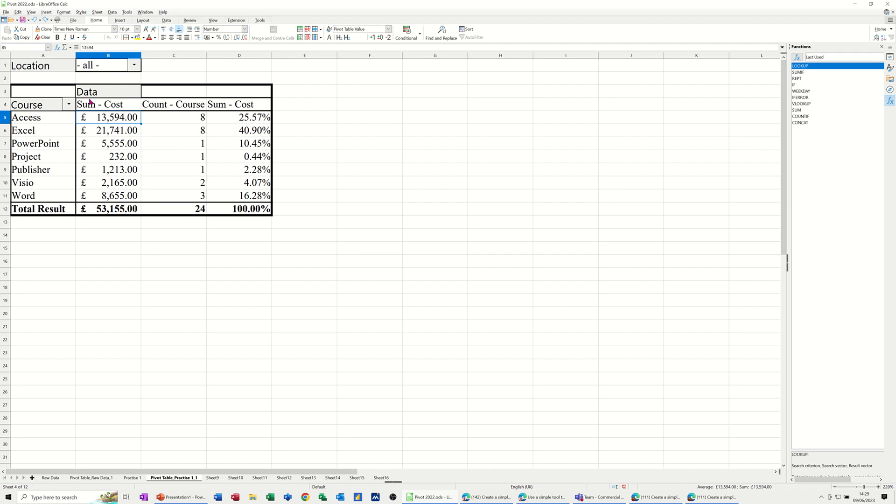Now, if you want to change these labels, you can change the labels as long as you don't use the same word as what the field is called. So if I wanted that to be cost, it probably won't let me do that. So it's just snapped back into sum of costs,